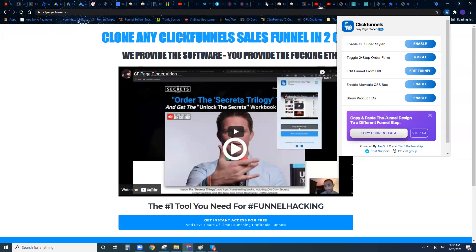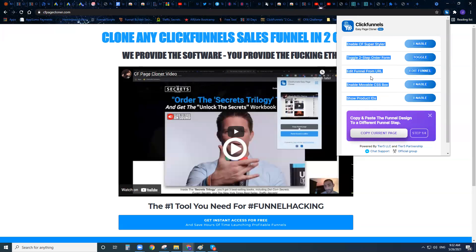If you don't love it, cancel it. After that it's just $1.83 to be able to copy and paste any ClickFunnels funnel or page on the internet into your ClickFunnels account — that's going to save you a huge amount of time. But I want to give you a one-time only offer right now to upgrade to the Pro account and get all these additional features that you see up here.